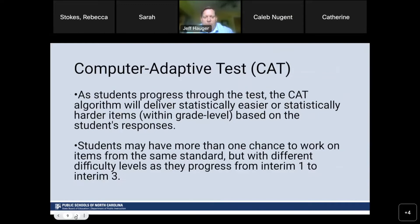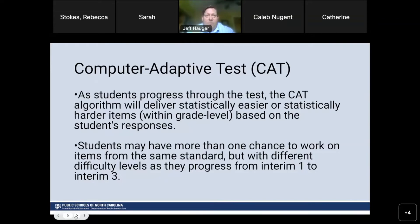To summarize: as students progress through the test, the CAT algorithm delivers statistically easier or harder items within grade level based on student responses. Students may have more than one chance to work on items from the same standard across interims — that's the cumulative framework. As they progress from interim one to interim three, they may be assessed on the same standard, but they will not see the same item and may not see the same item difficulty. An item seen in interim one is blocked — it will not appear in interim two or three.